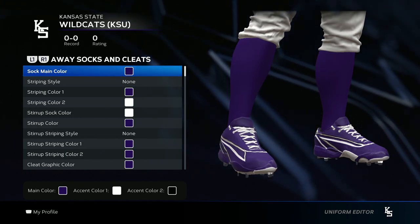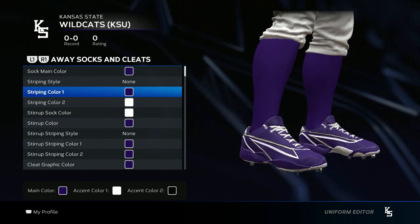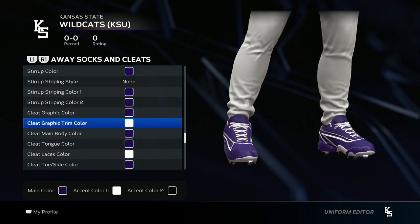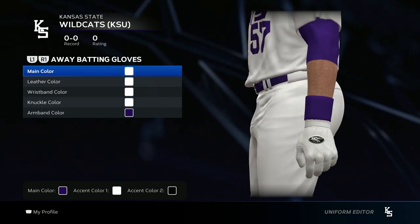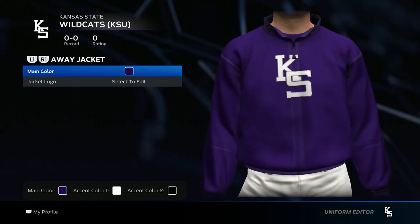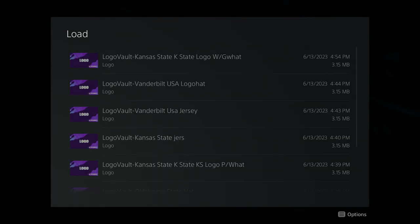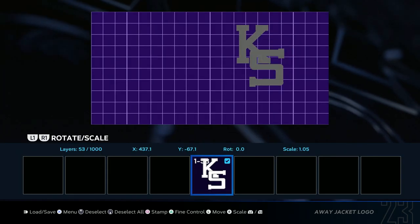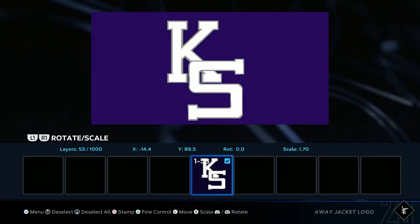For the socks and cleats, the only thing I want you to follow is the sock main color which is purple — everything else, keep it in the color scheme but you can do your own thing with it, put your own swag to it. I did my cleats like this. For the batting gloves go all white, and then armband color go purple. For the jacket go purple as the main color, then add the hat logo — load it in, it's gonna come out small but make it bigger just like this, then save changes.